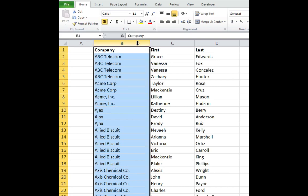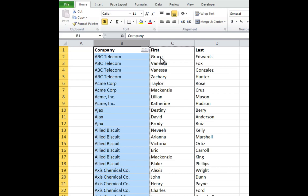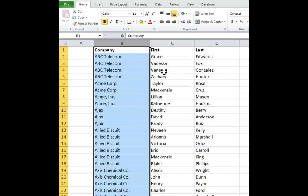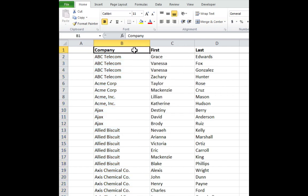Select column B by clicking on the column header. Right-click the selection border. Drag the selection border one column to the right, then drag the selection one column to the left. Finally, select paste as values to overwrite any formulas as values.